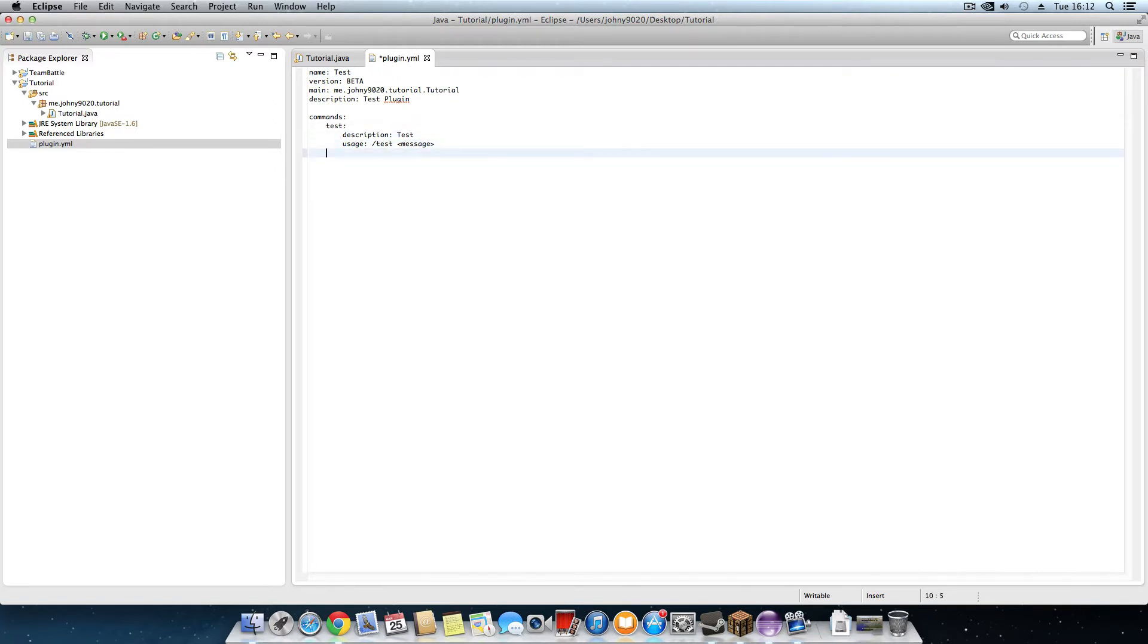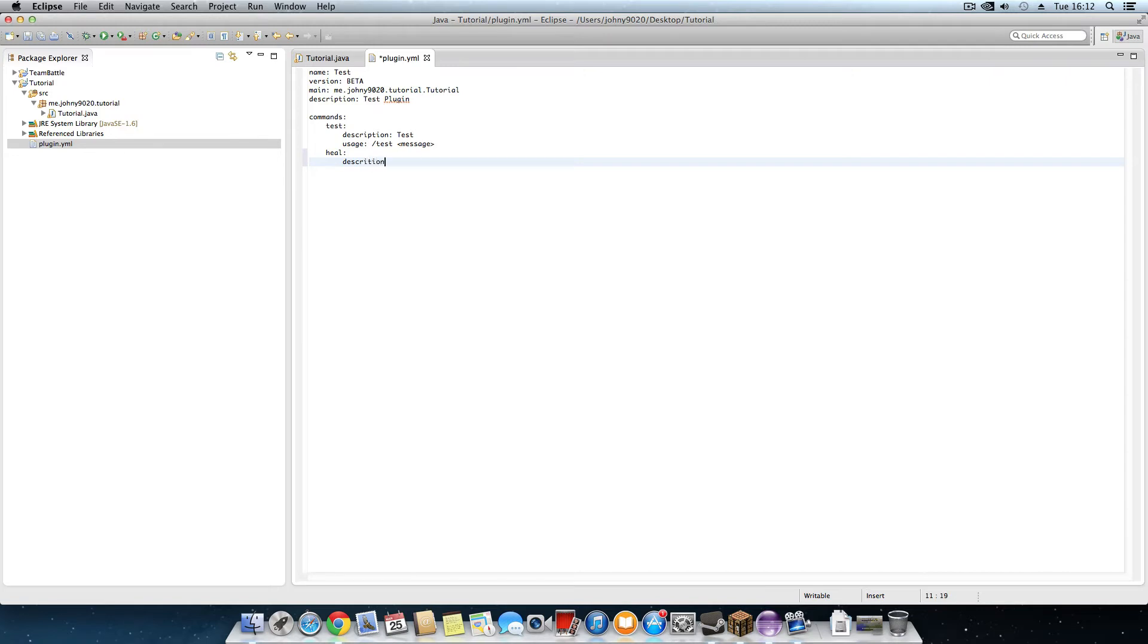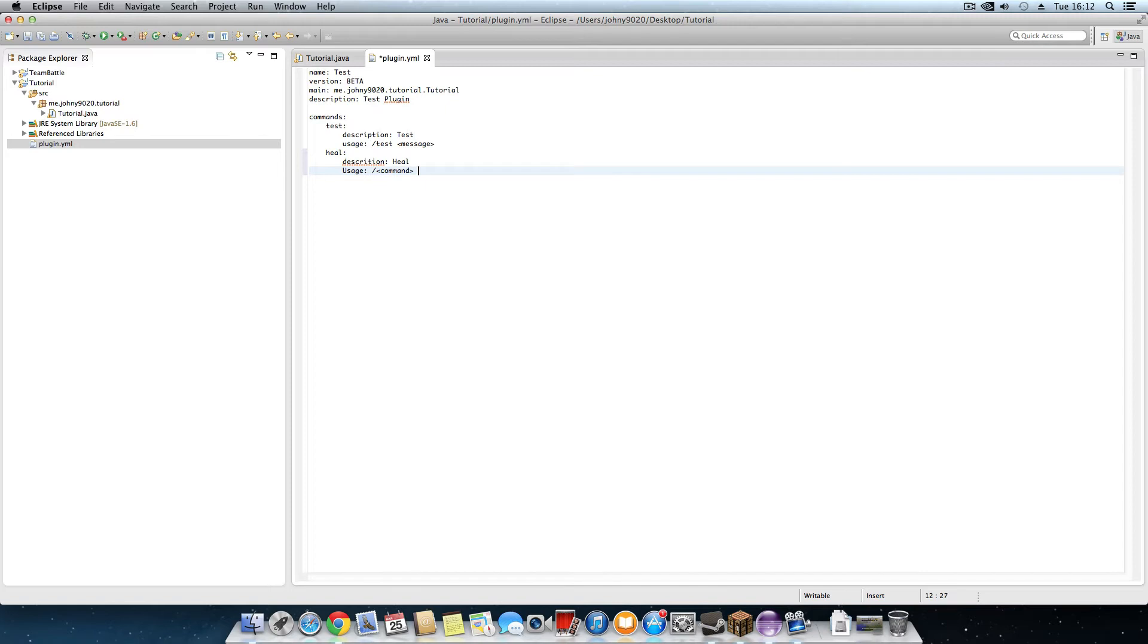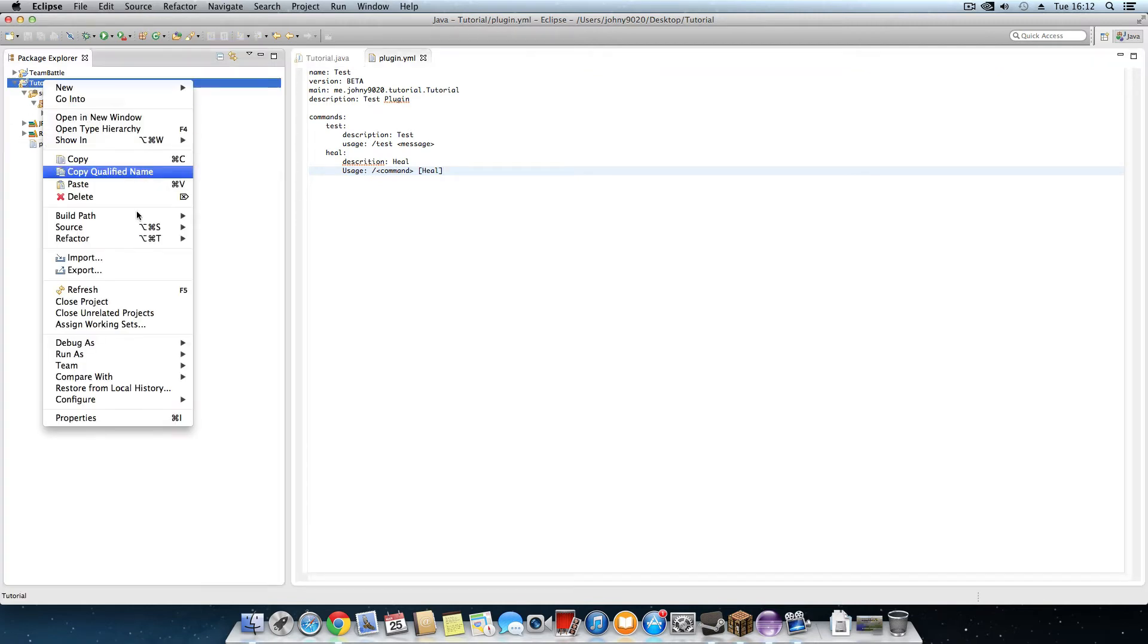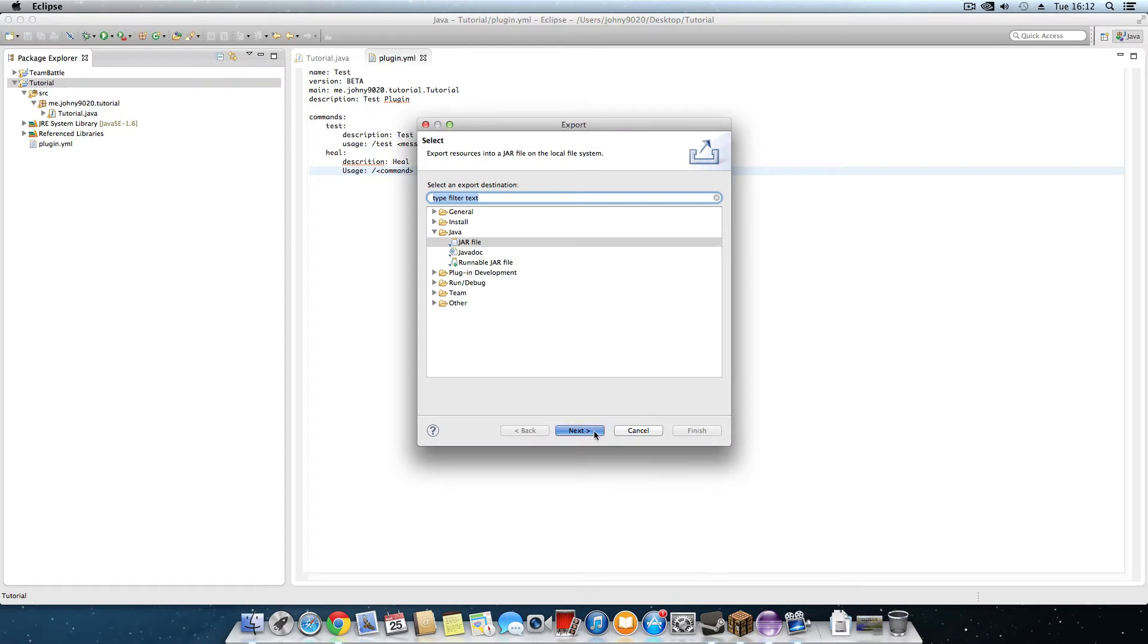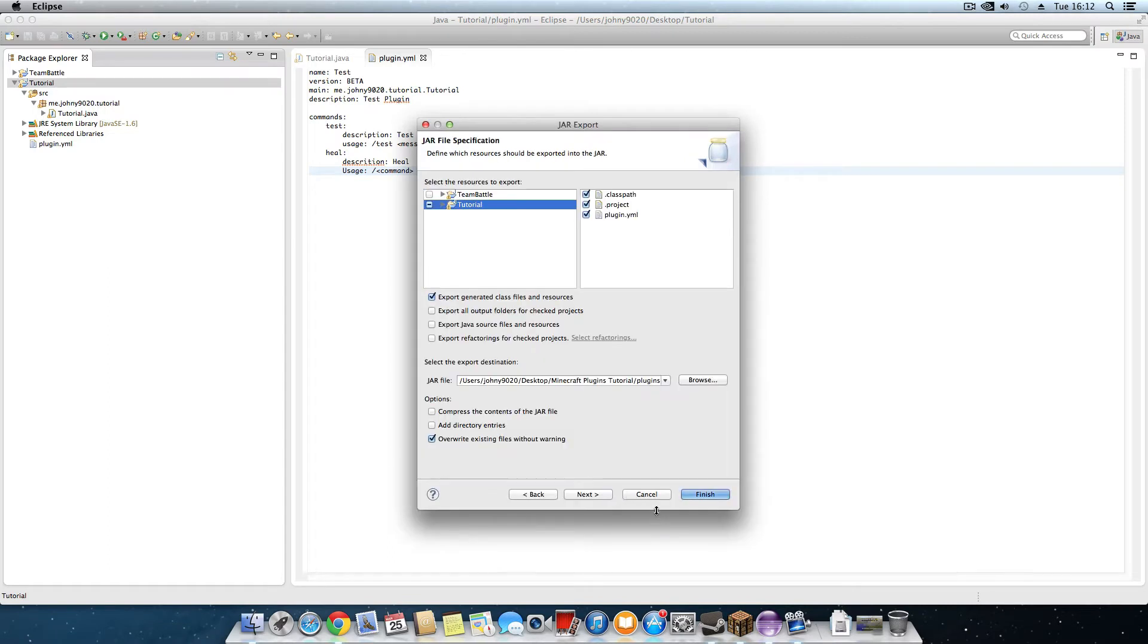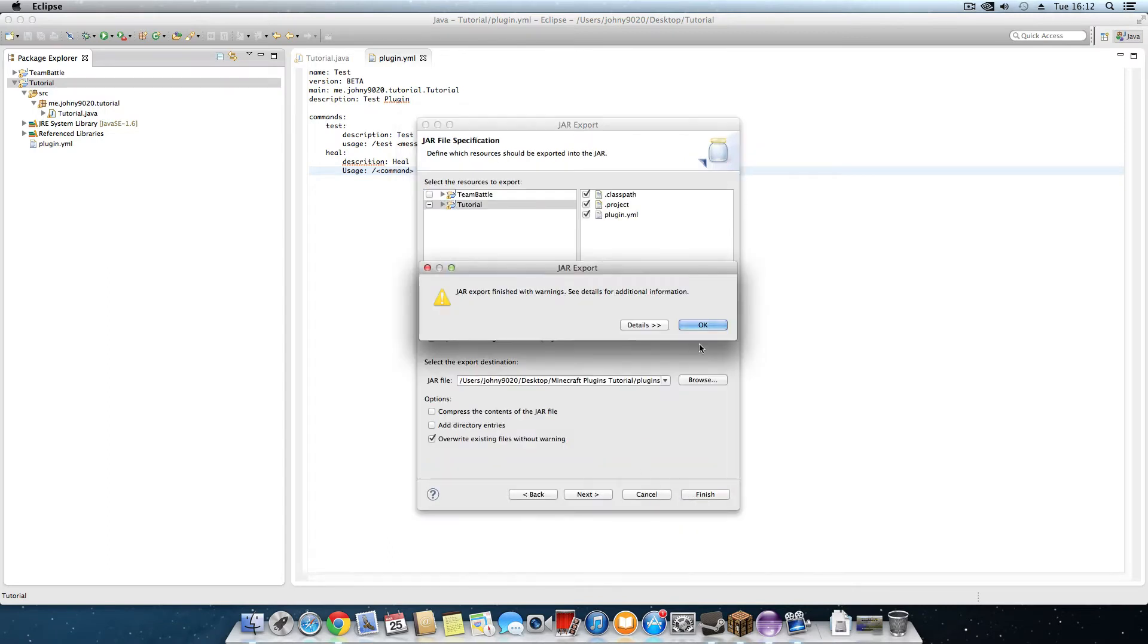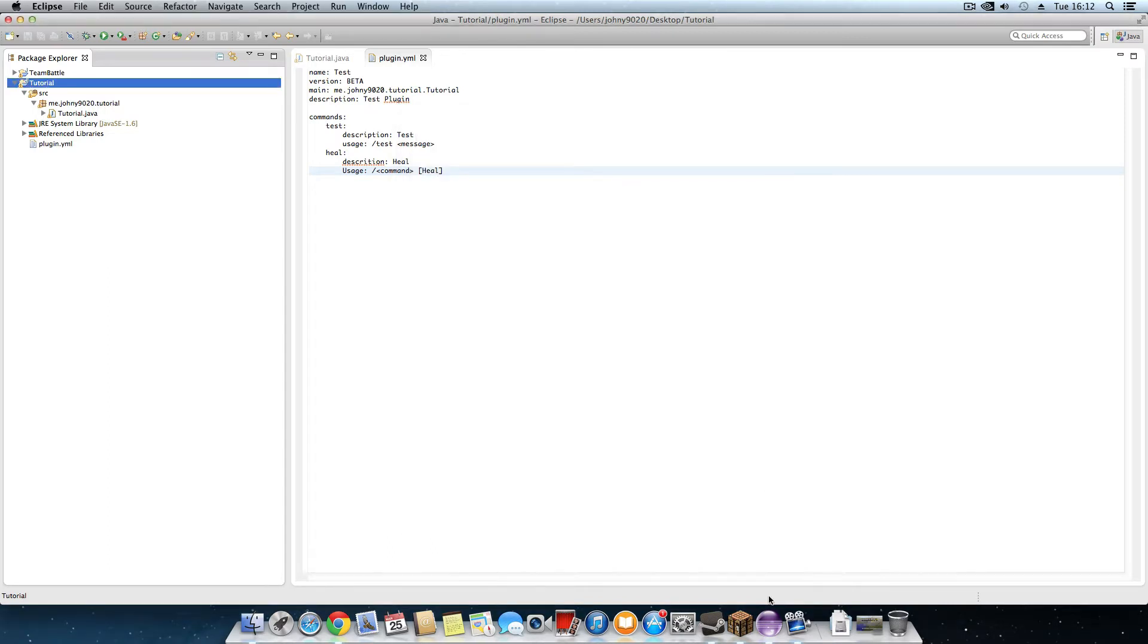We are to test. We're going to do heal. Description, Usage, Command Heal, Heal. Export, Click Finish, OK.